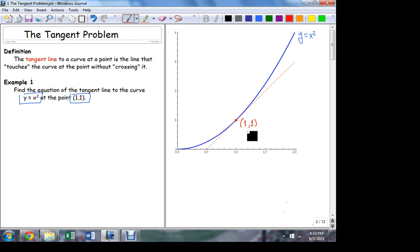I know a point that the tangent line contains, but in order to find the equation I still need more information. In particular, what I really need to know is the slope of this line. If I knew the slope, then in conjunction with the point, that would give me all I need to come up with the equation. I could measure it with a ruler, but that would be an estimation procedure. How can we derive the slope in a precise, rigorous fashion?